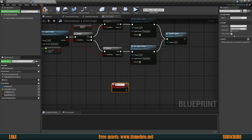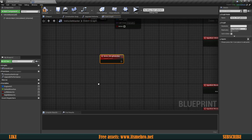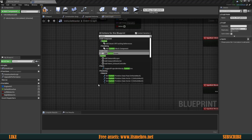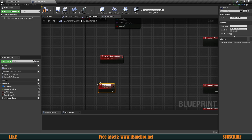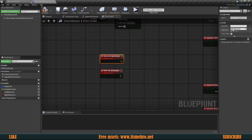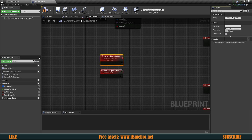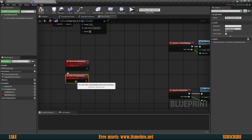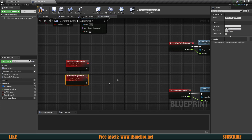Let's create the first one — I'm going to call this "server set lights active." Now let's create the other one, which I'm going to prefix with "multi" — so "multicast set lights active." The server event's replication rule needs to be set to run on server, and the multicast set lights active will obviously need to be a multicast event.